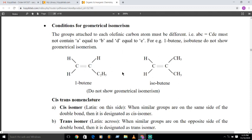In compounds containing a double bond, geometrical isomers are possible. But there are some conditions required for geometrical isomerism. Let us see what those conditions are.